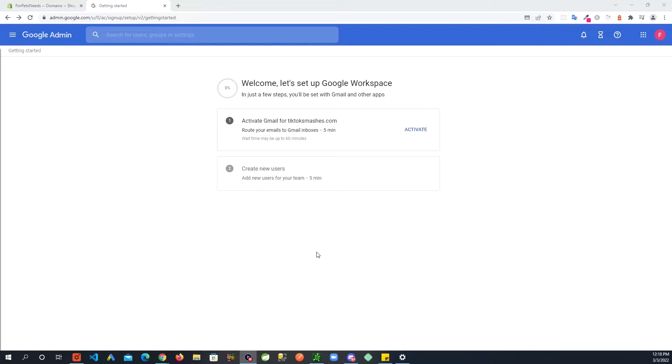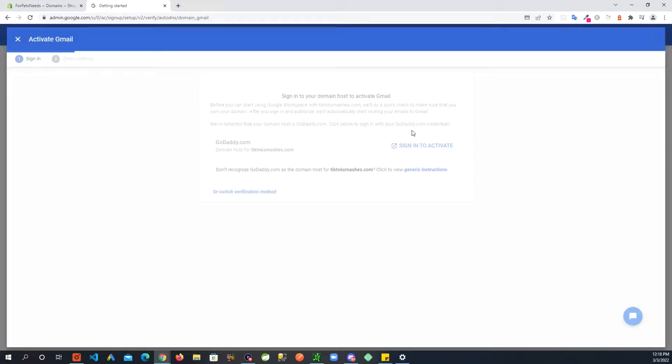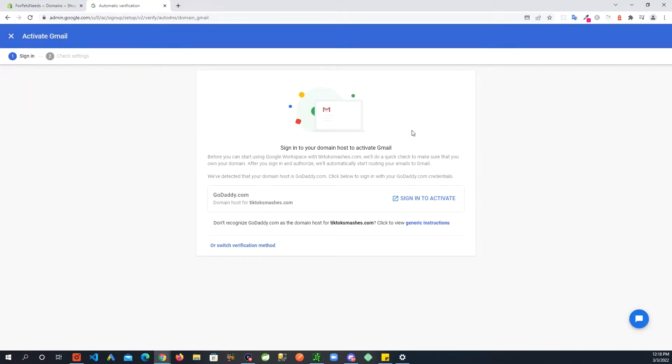Once you have signed up you will land on a page like this. It's possible that you might have another option here to verify or it will say protect your domain. It just wants to verify that you own that domain. There's an option you can use Gmail as your tool where you receive and send emails from. For me I'm going to just click activate here, and you can see when I click that it brought me to signing to your domain host to activate Gmail.